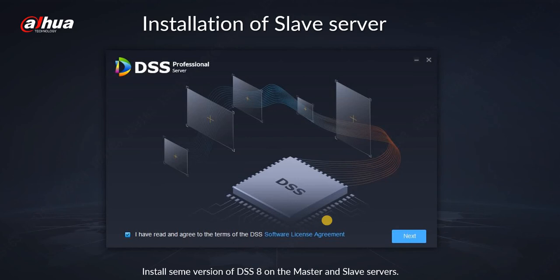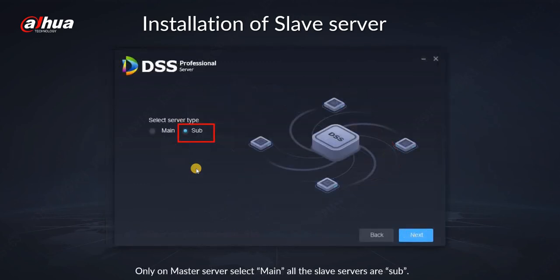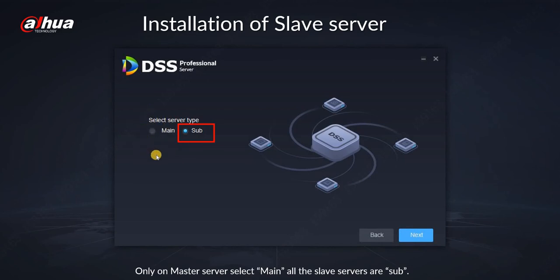It's exactly the same package. Of course what you need to do is agree on the terms at the first, then on the second step we have option to choose sub server or main server. Only master server is a main server, all the others are the sub servers.